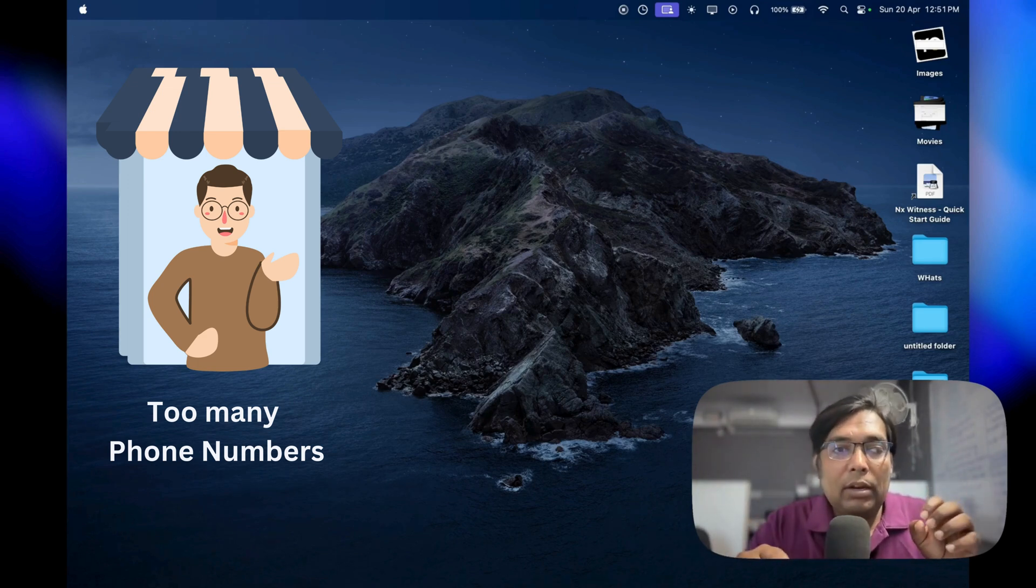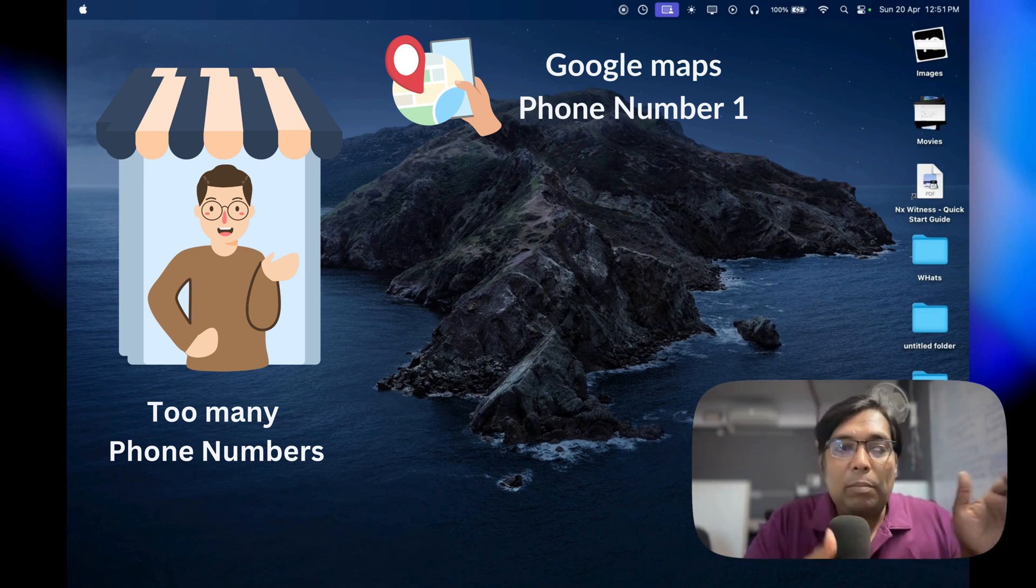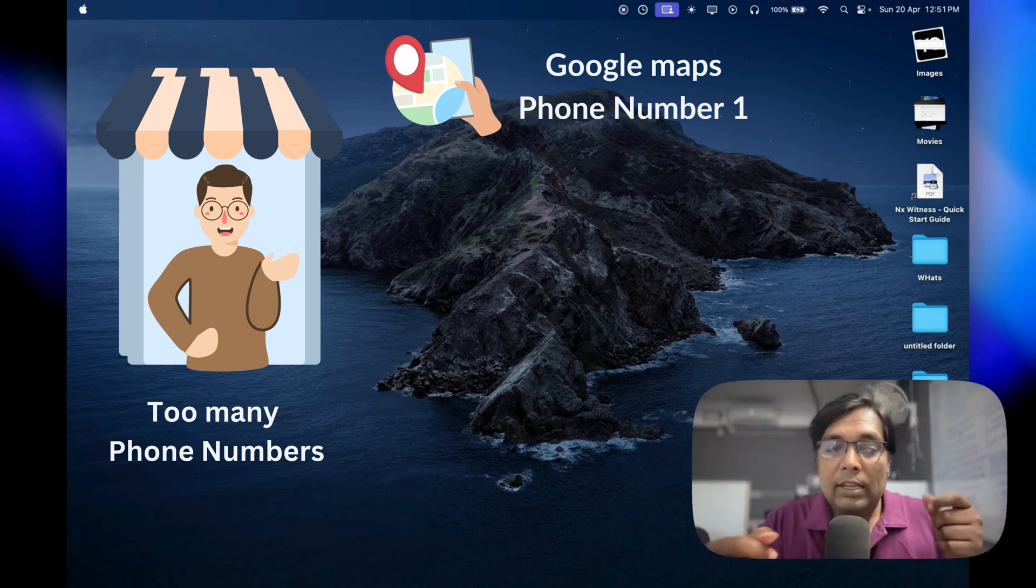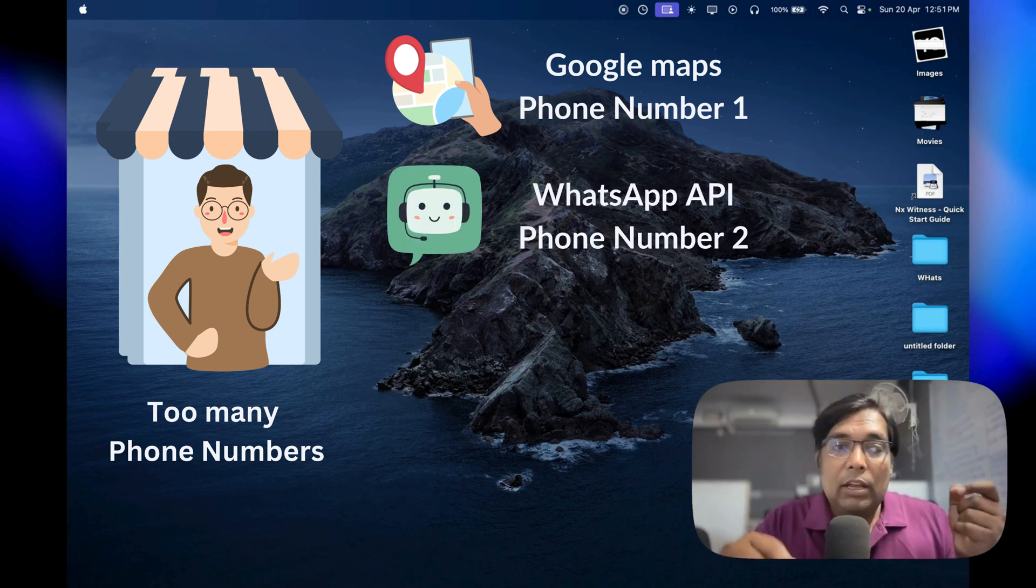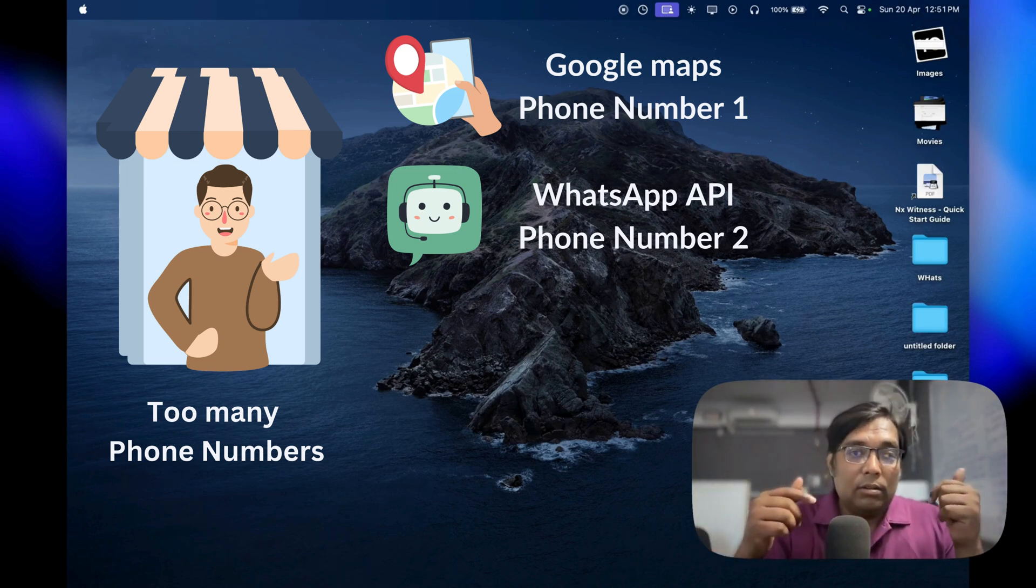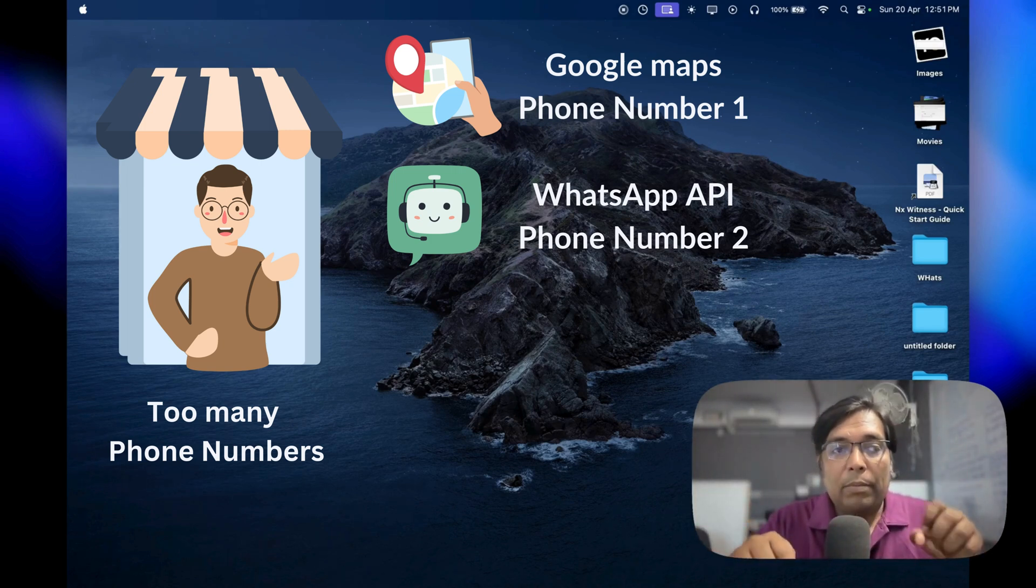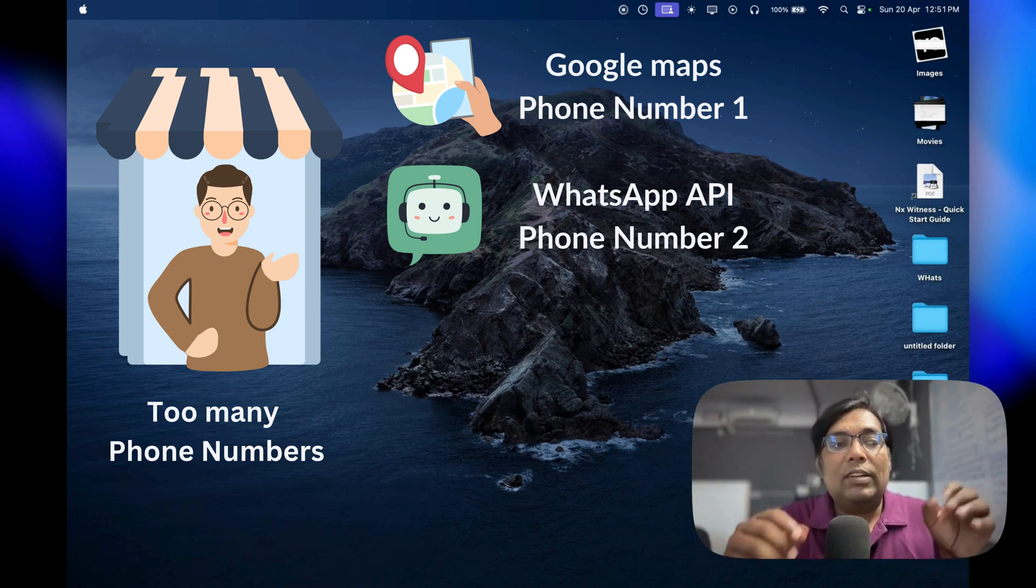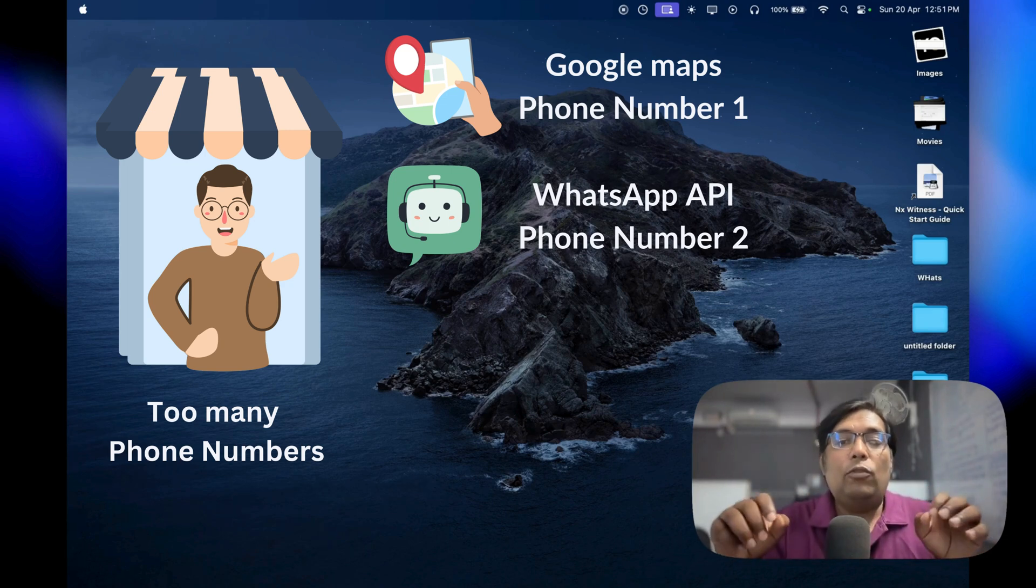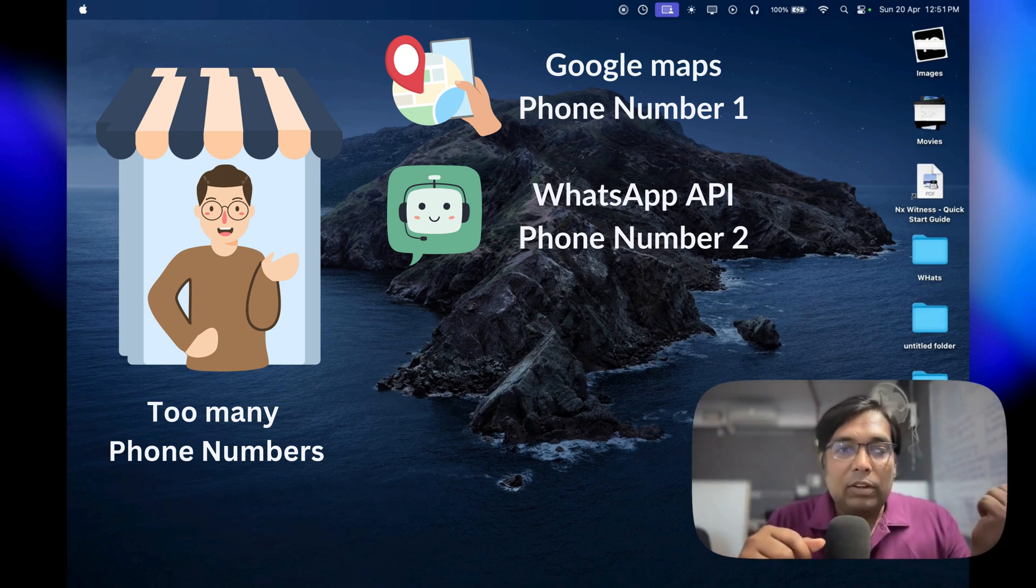You've got your main number, which you want to list on Google Maps so customers can easily find and call you. Then there's WhatsApp. If you want to use it for business, Meta, which owns WhatsApp, pushes you to use a separate number for their AI features. And guess what? You can't use that number with your regular WhatsApp.